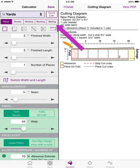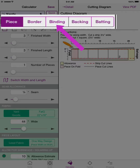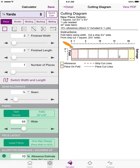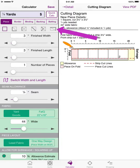Below the purple rectangle, you will see the five components of a quilt: pieces, borders, binding, backing, and batting. Each one of these components has its own set of unique measurements and characteristics that you can choose, which will determine how much fabric you need to buy. Below the headings, you will see different icons you can select that correspond to those five components.